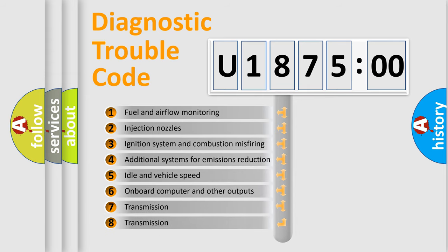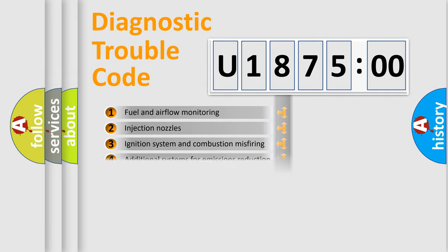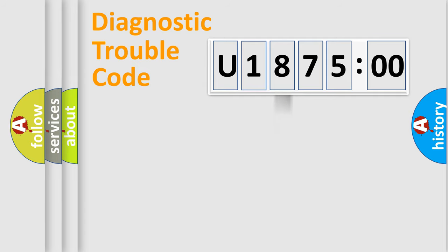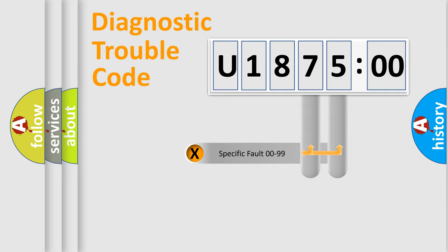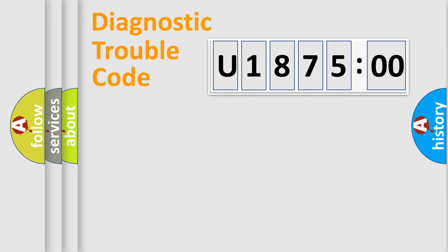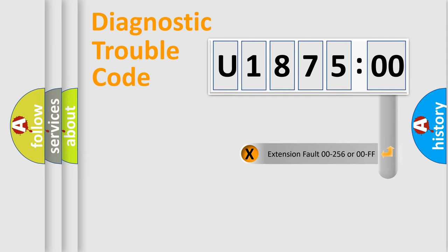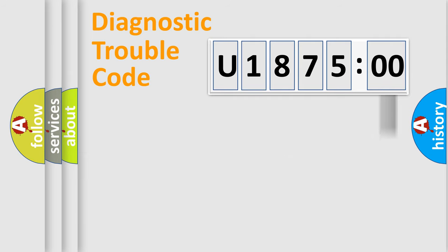The third character specifies a subset of errors. The distribution shown is valid only for the standardized DTC code. Only the last two characters define the specific fault of the group. The add-on to the error code serves to specify the status in more detail.